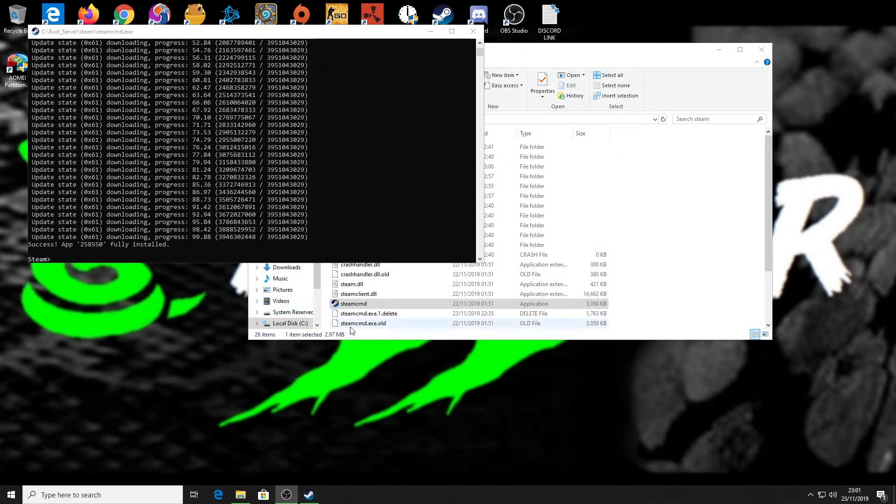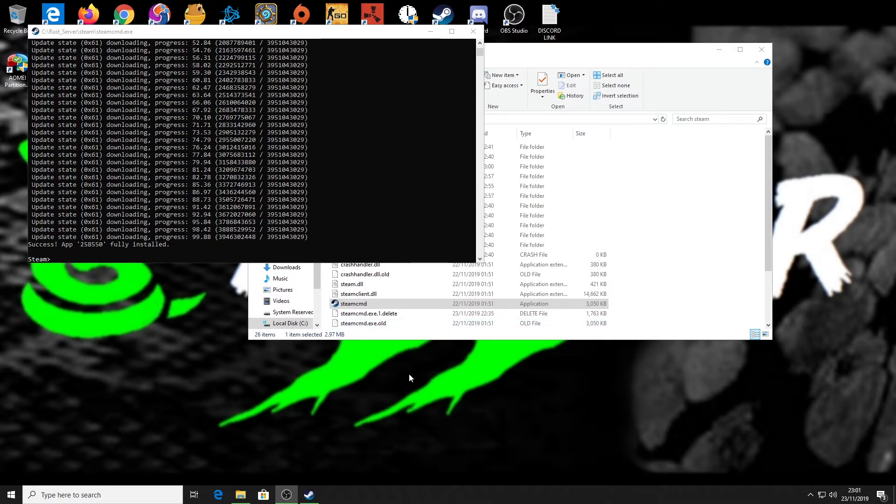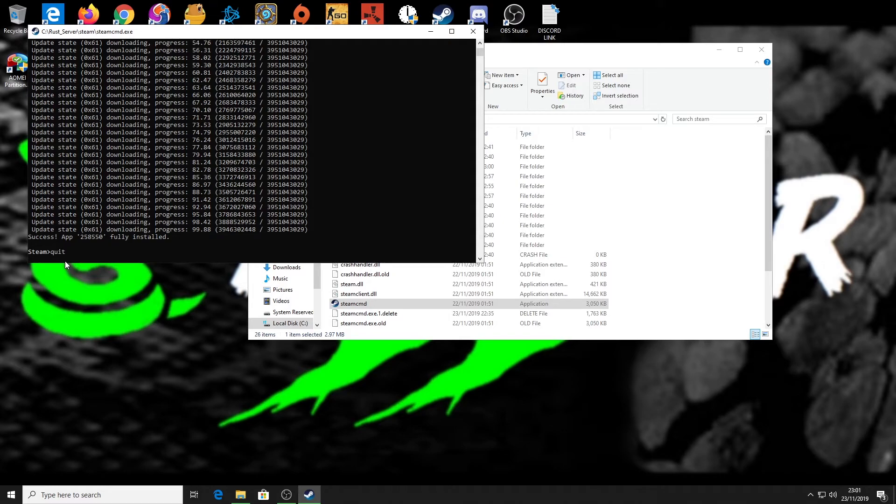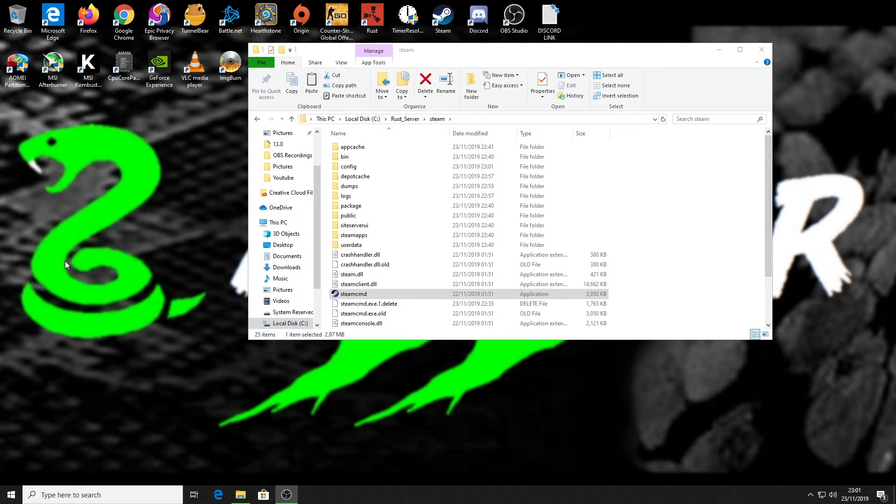Okay, so that is now finished fully installing your Rust server files. That is now up to date with the latest vanilla version. The last thing you need to do is type 'quit' in there and press enter. Now it is fully done - that is good to go. You can load it up, make it public, or just do whatever you want to do with your server.